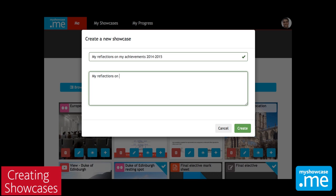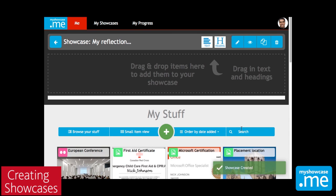These showcases are really collections of the stuff that you gathered in your evidence stream that you're showcasing with a particular audience in mind. So you can use the same sets of resources in multiple showcases.